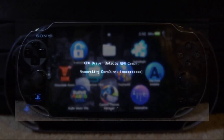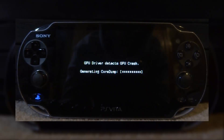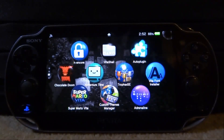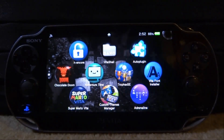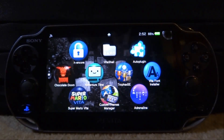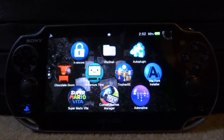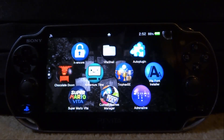The error message said: 'GPU driver detects the GPU crash, generating core dump.' Basically, as I was using my PS Vita, the GPU crashed, which meant it just couldn't run anymore and had to turn itself off. When I powered it back on, it entered safe mode, but luckily I was able to get back on it.